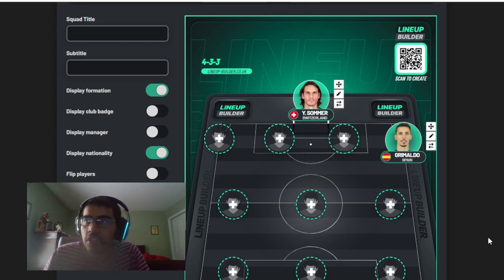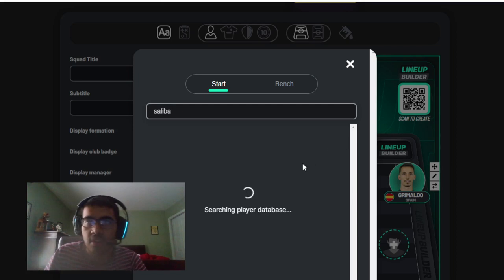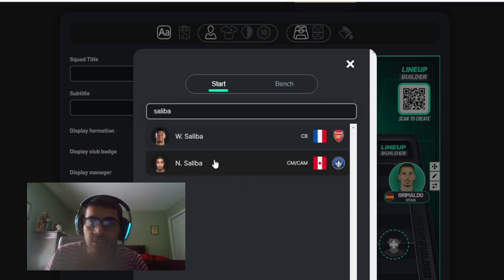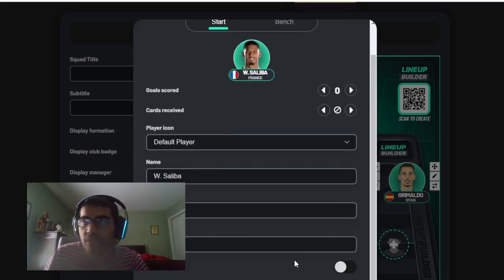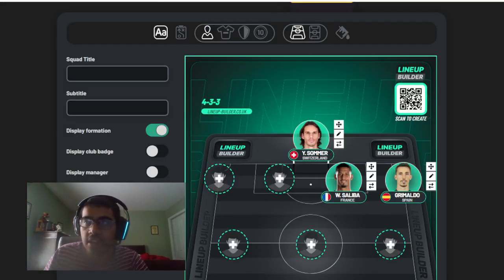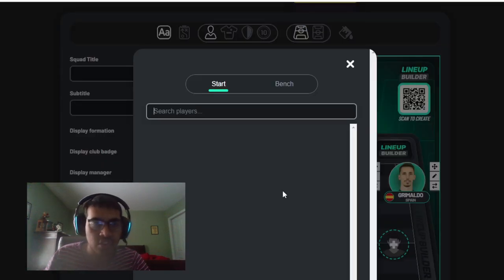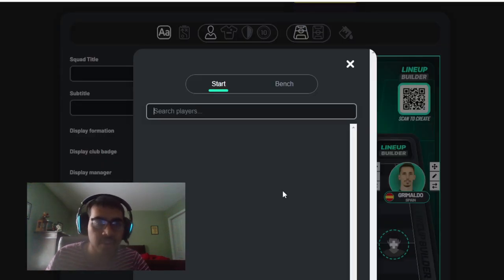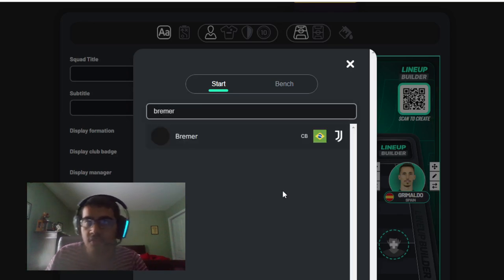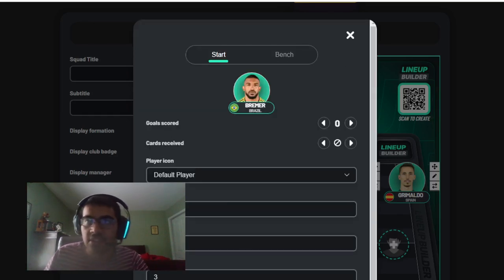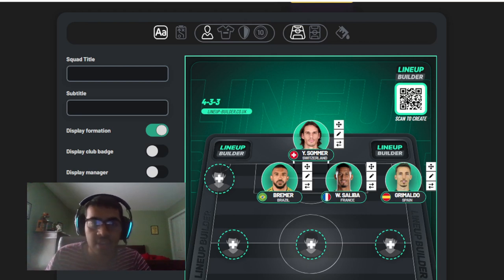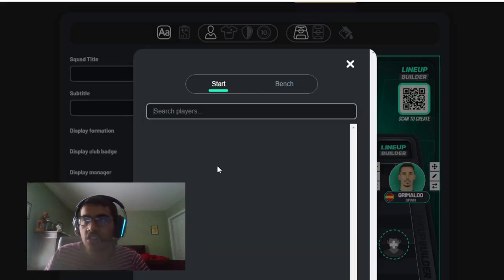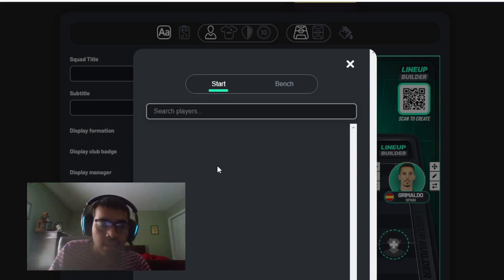Center backs I decided to go Saliba - he's been one of Arsenal's best players this season, so influential at the back. The other center back is a very interesting one, might be unpopular - I'm going with Bremer from Juventus. Even though Juve haven't been great this season, defensively they're pretty solid, so I think you've got to put a Juve player in there.